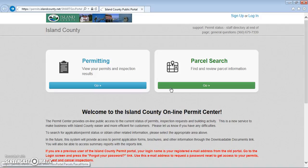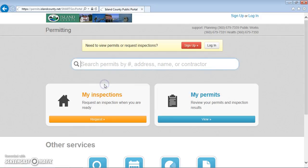With an account, you can use this website to request an inspection or check the status of your permits. You can sign up just by clicking here.